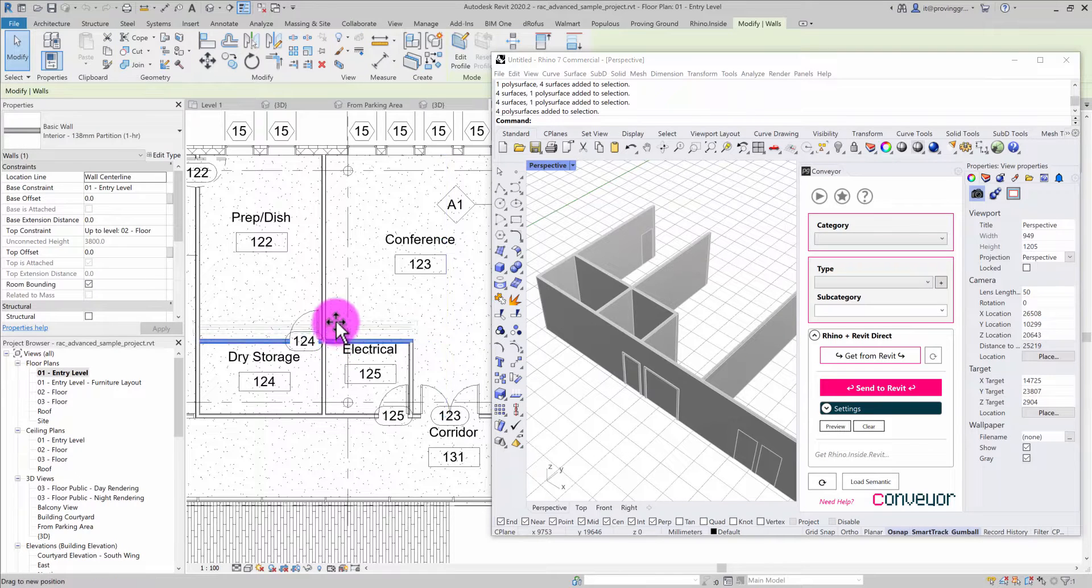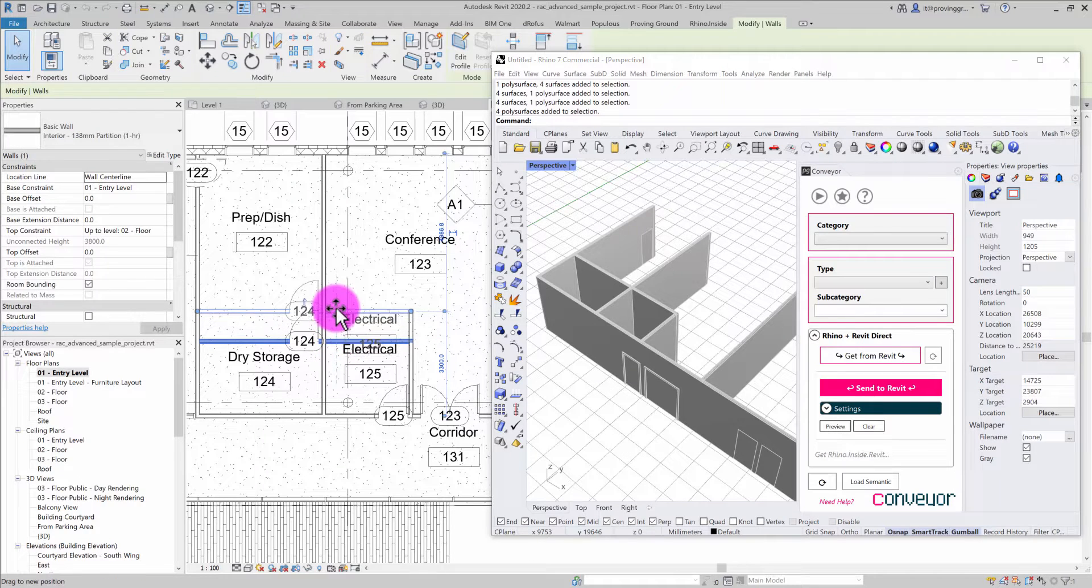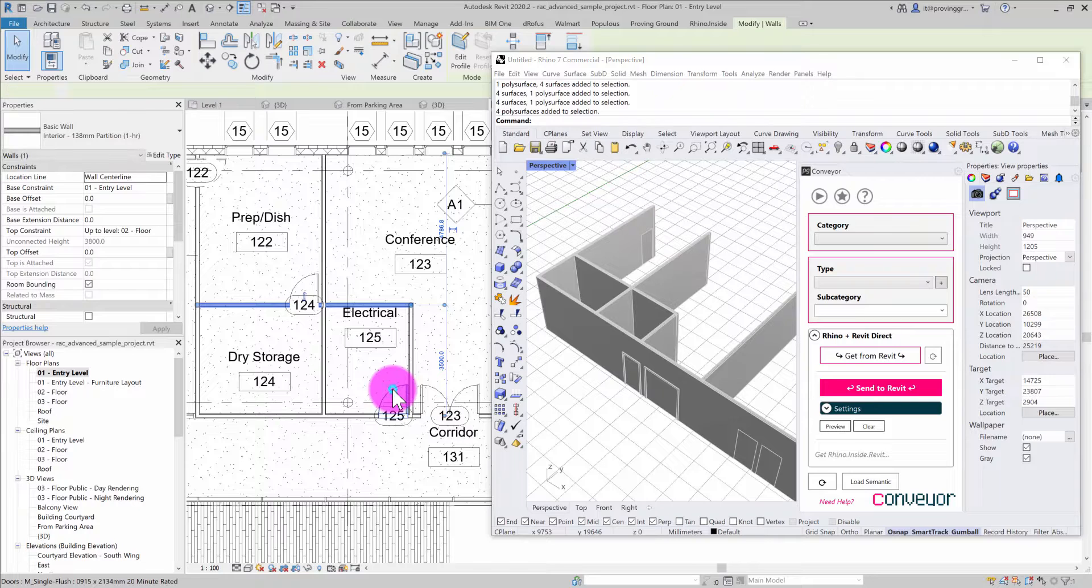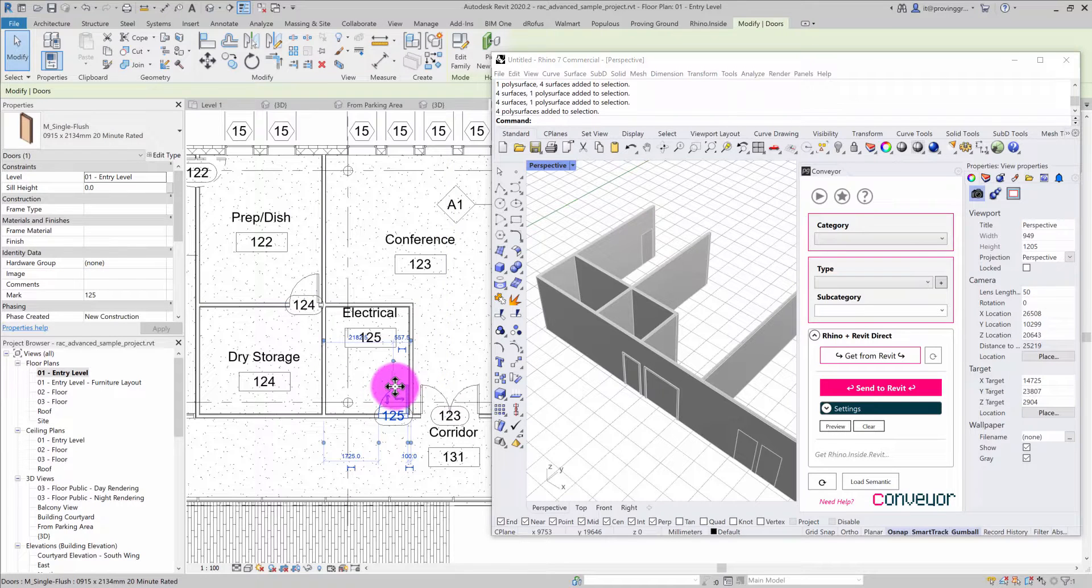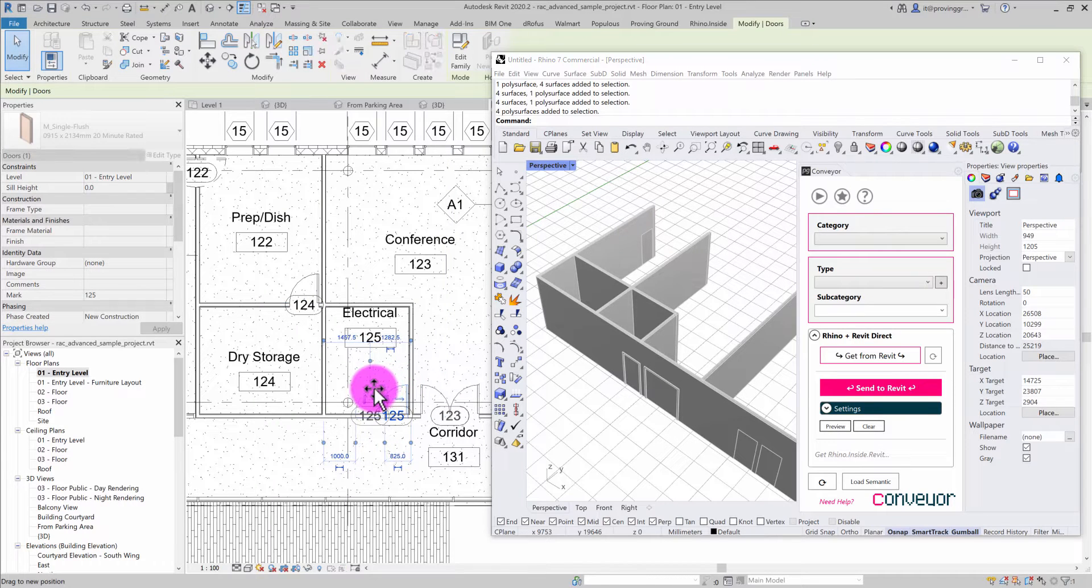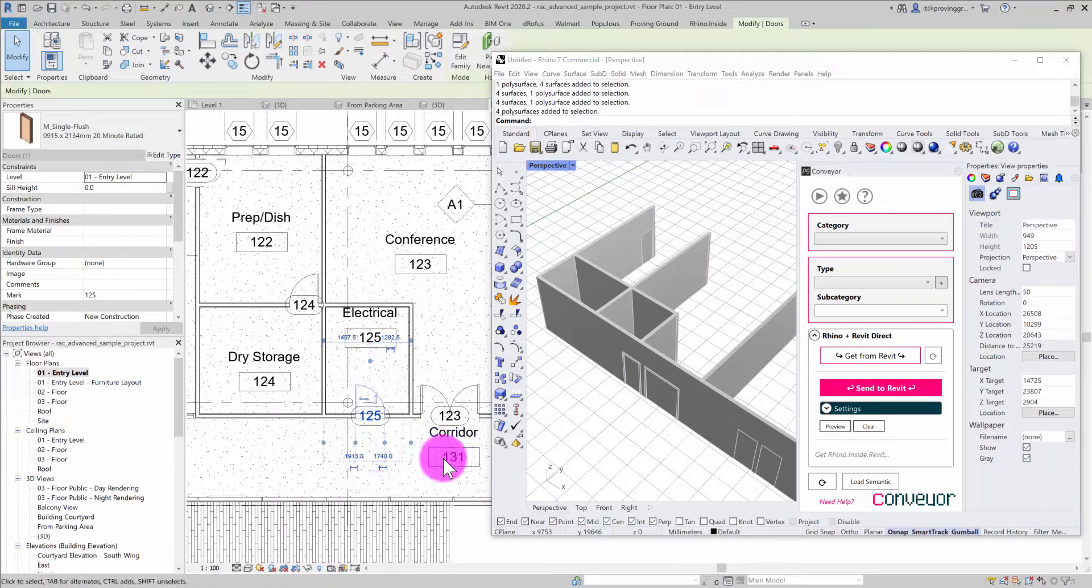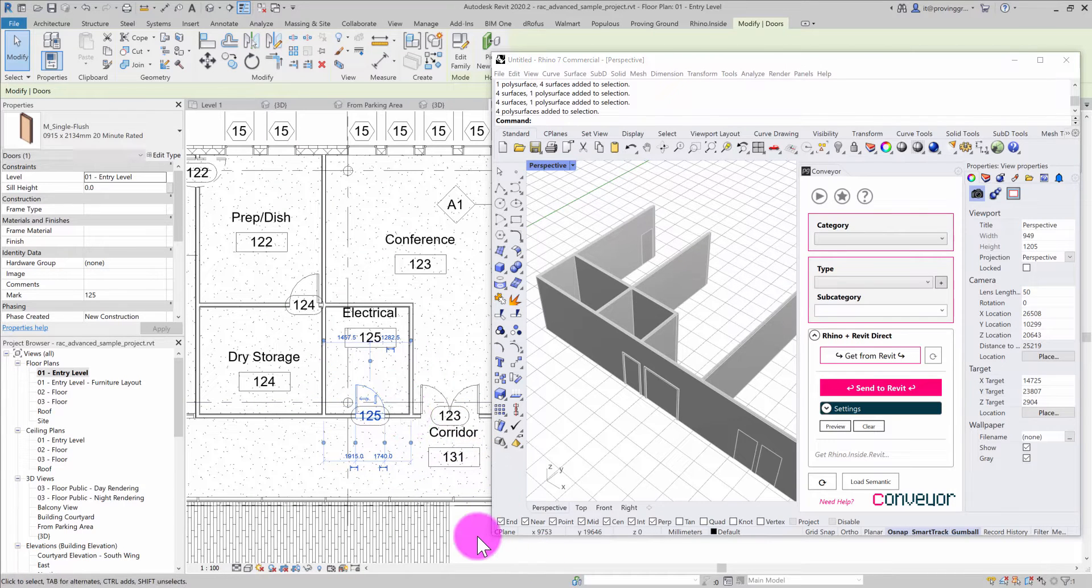For example, I'll move this wall up a little bit and move this door to the side and flip the direction, although that won't matter.